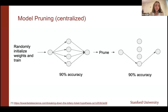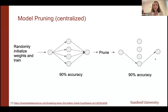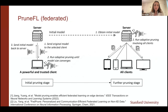In the centralized setting, we first randomly initialize the weights, train them to full convergence — say 90% accuracy — and then to compress the model we set the smallest weights to zero. We prune sometimes 90 or 95% of the weights and this works surprisingly well; we're mostly able to achieve the same accuracy even after pruning. Magnitude is just one salience metric, but it's so simple and works well in practice for compressing pre-trained models.